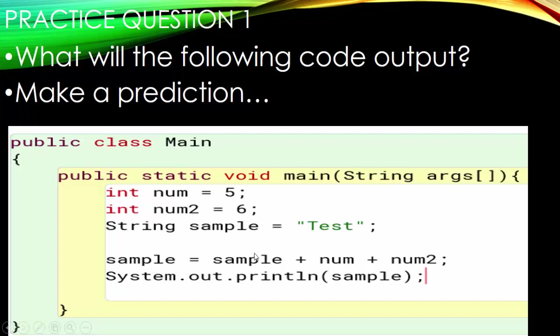Down here we have some string concatenation. We're updating the string sample: sample plus num plus num2. We know plus will combine strings together, but what happens if we take a string and do plus num, which is an integer? Is it even going to run? Are those integers going to be added together, combined as strings, or will we get an error? Go ahead and pause here and make a prediction — even if you're wrong, you're still making progress.